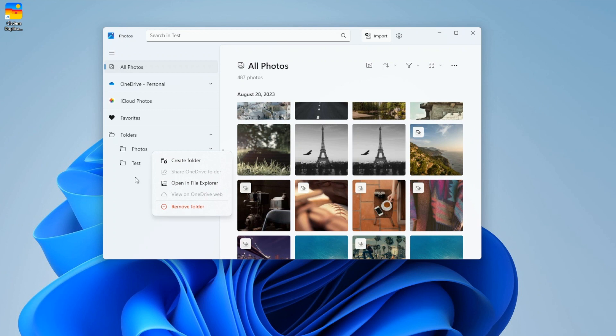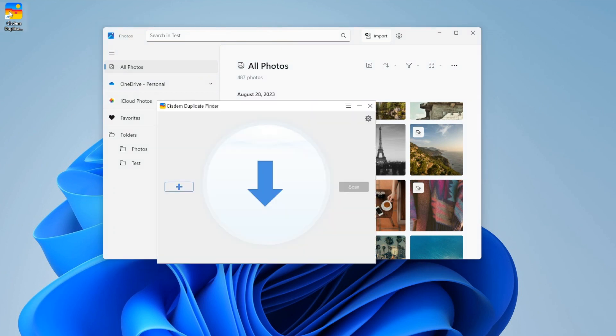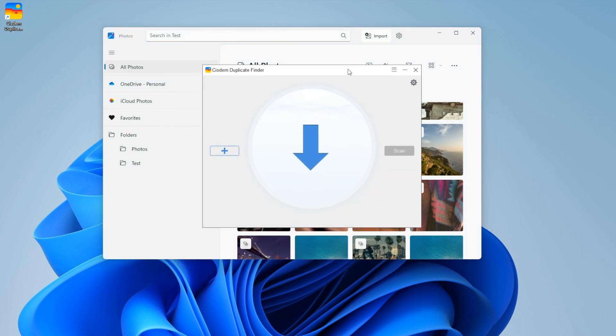The most efficient way is to use Sysdom Duplicate Finder. Download and install Sysdom Duplicate Finder. Open it.